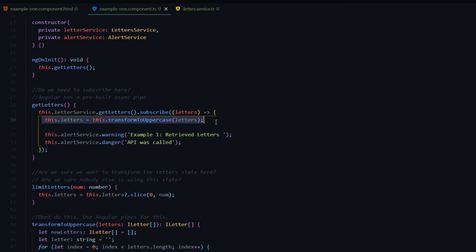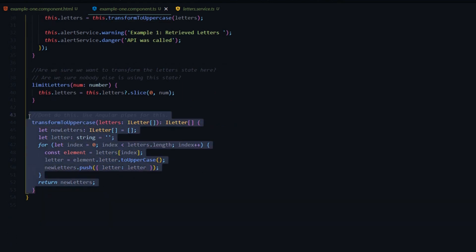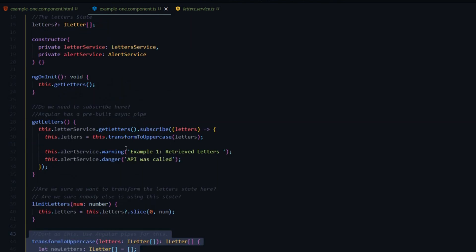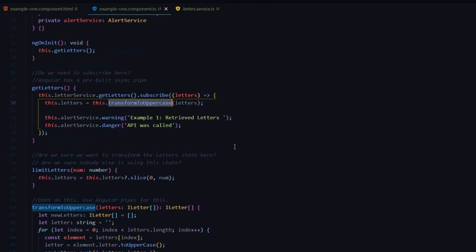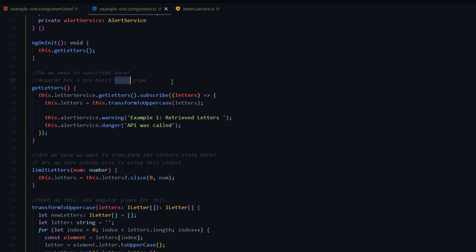As soon as we get the data from our API we manipulate it - we set all the letters from lowercase to uppercase. This method is a bad way of doing it because we could use an Angular pipe instead of setting up all this code within our components. We're manipulating our state right away without making a copy of it, and we're using methods instead of the Angular pipes Angular provides. Also, you don't always have to subscribe to an observable right away - you can use the pre-built Angular async pipe to subscribe for you.